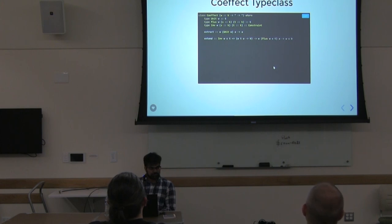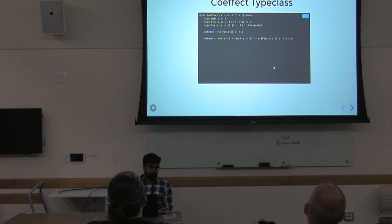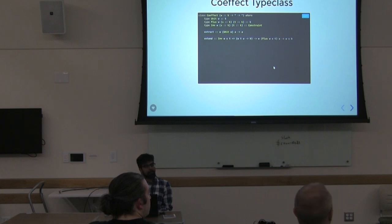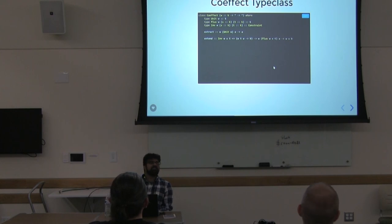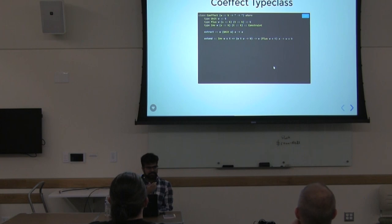Discussion continues: extract basically becomes your render function and extend is like getting all possible future states. The speaker recalls a talk where the DOM is considered a comonadic structure, which is a related idea.